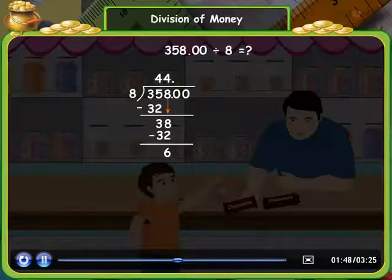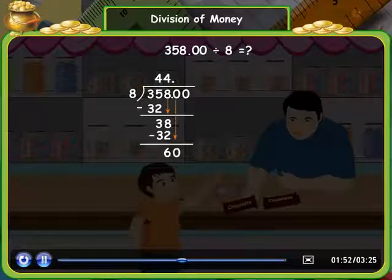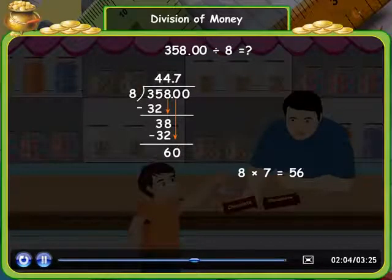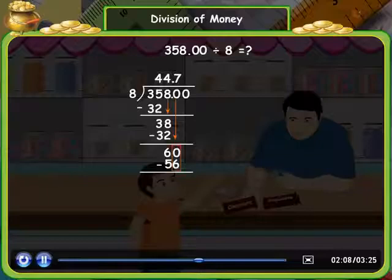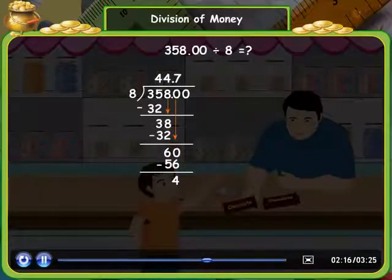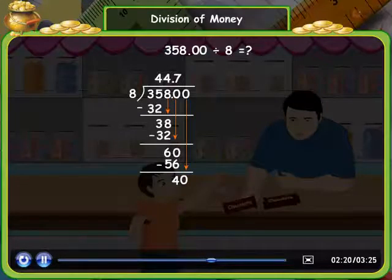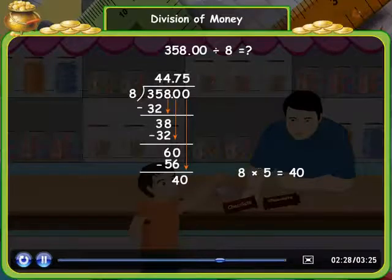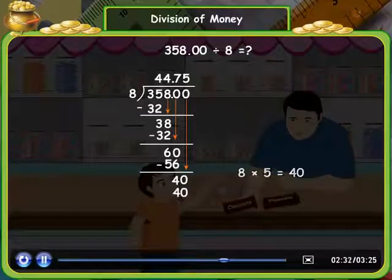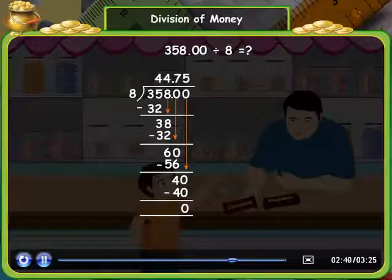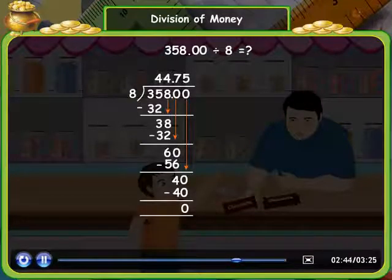So we write 6 here. Now bring 0 down from the tens place and divide 60 by 8. As 8 into 7 is equal to 56, so write 7 in the tens place of the quotient and write 56 below 60, and subtract: 60 minus 56 is equal to 4. Now bring 0 down from the ones place and divide 40 by 8. As 8 into 5 is equal to 40, so write 5 in the ones place of the quotient. Subtract: 40 minus 40 is equal to 0. There is no digit left to bring down, so we stop division here.